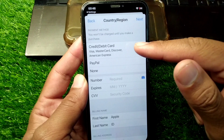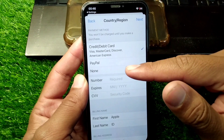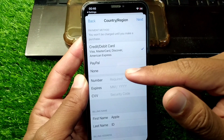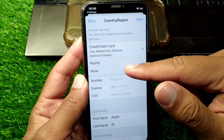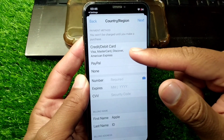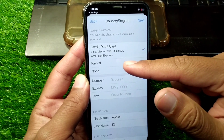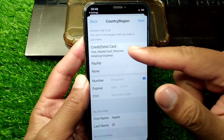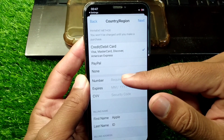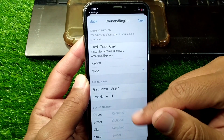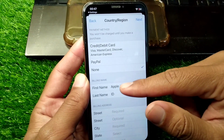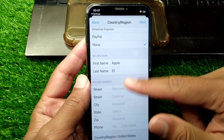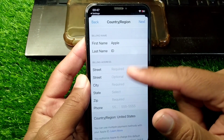From here you can add your debit or credit card, set up your PayPal account, or select the None button. If you don't have a debit or credit card or a PayPal account, select the None button.